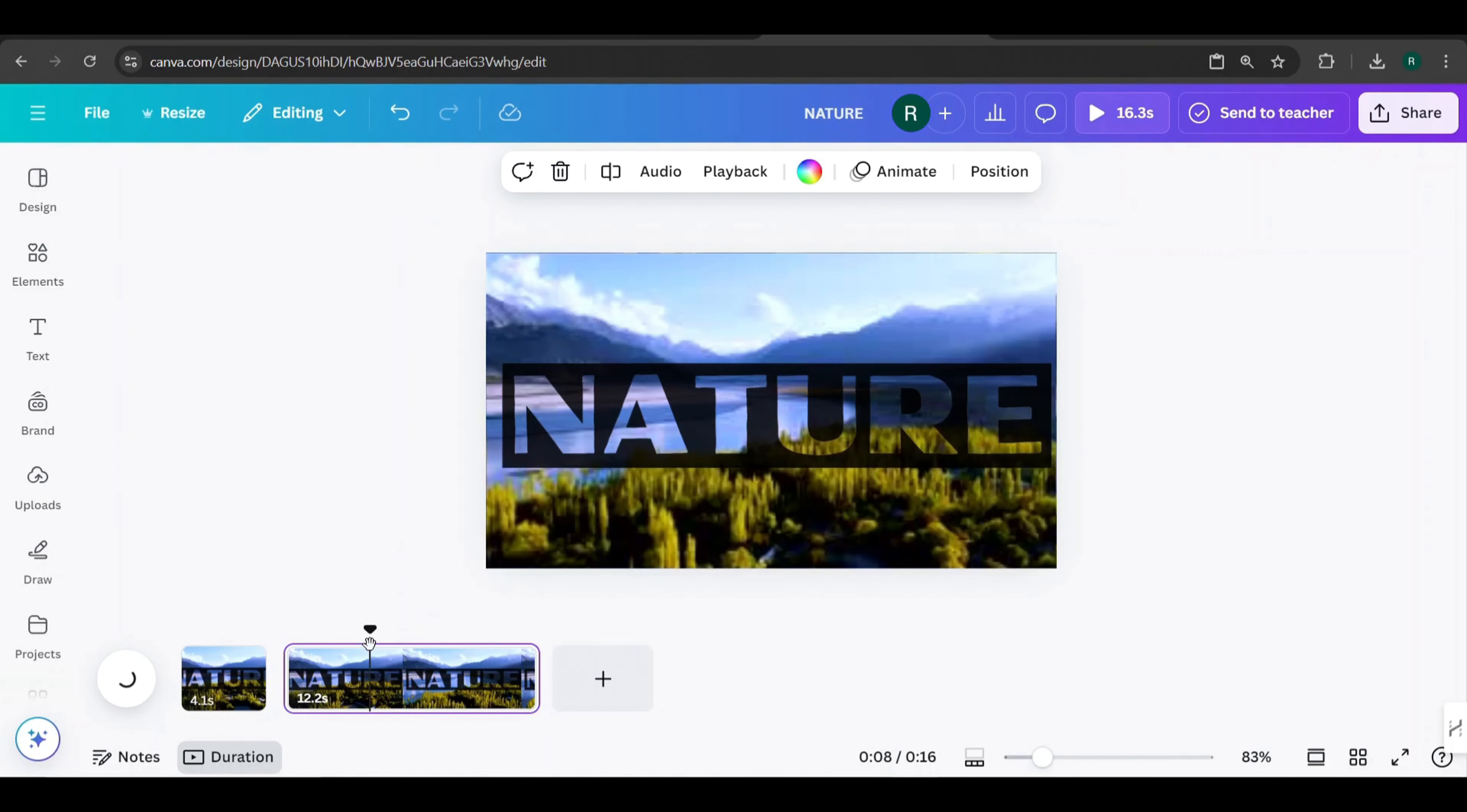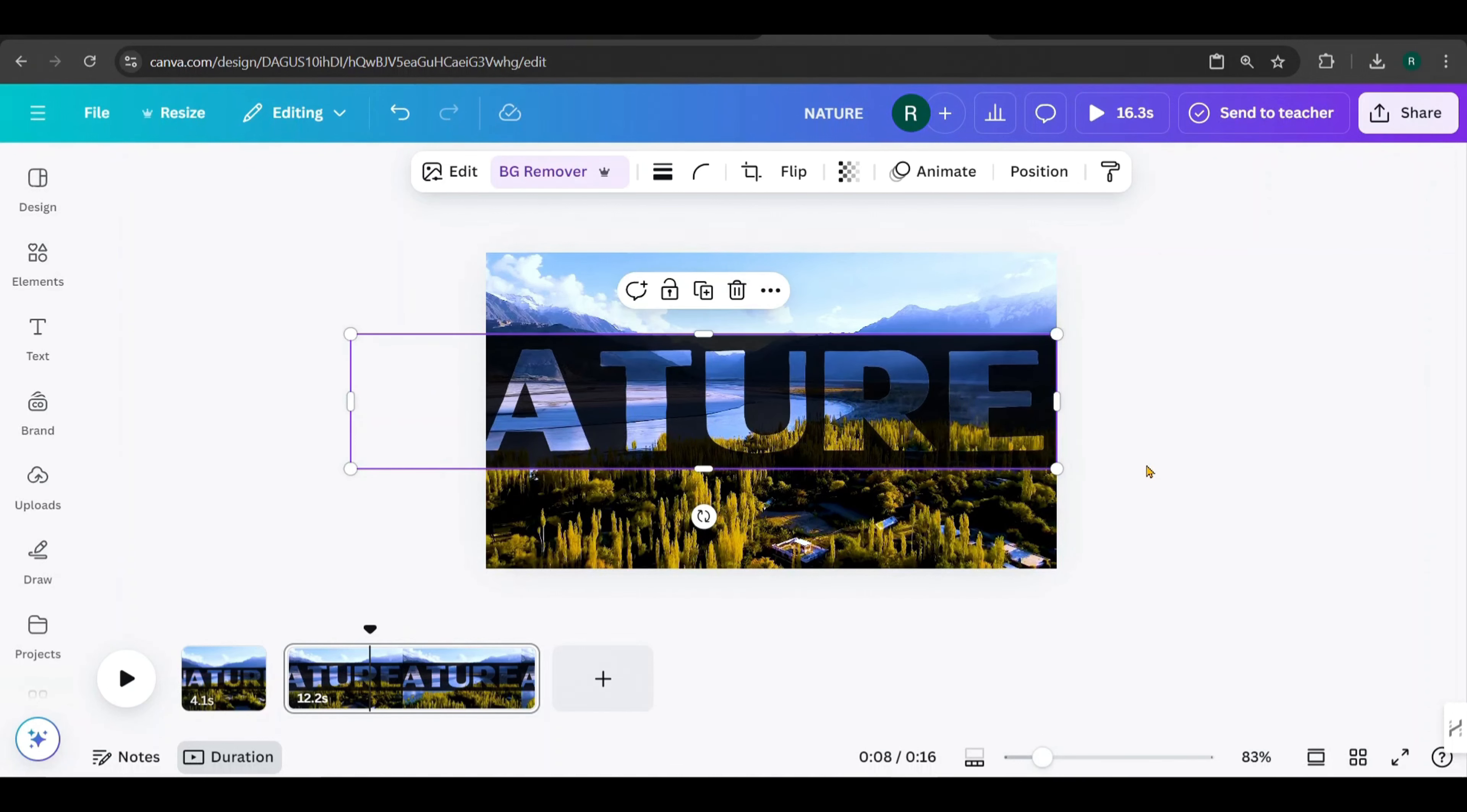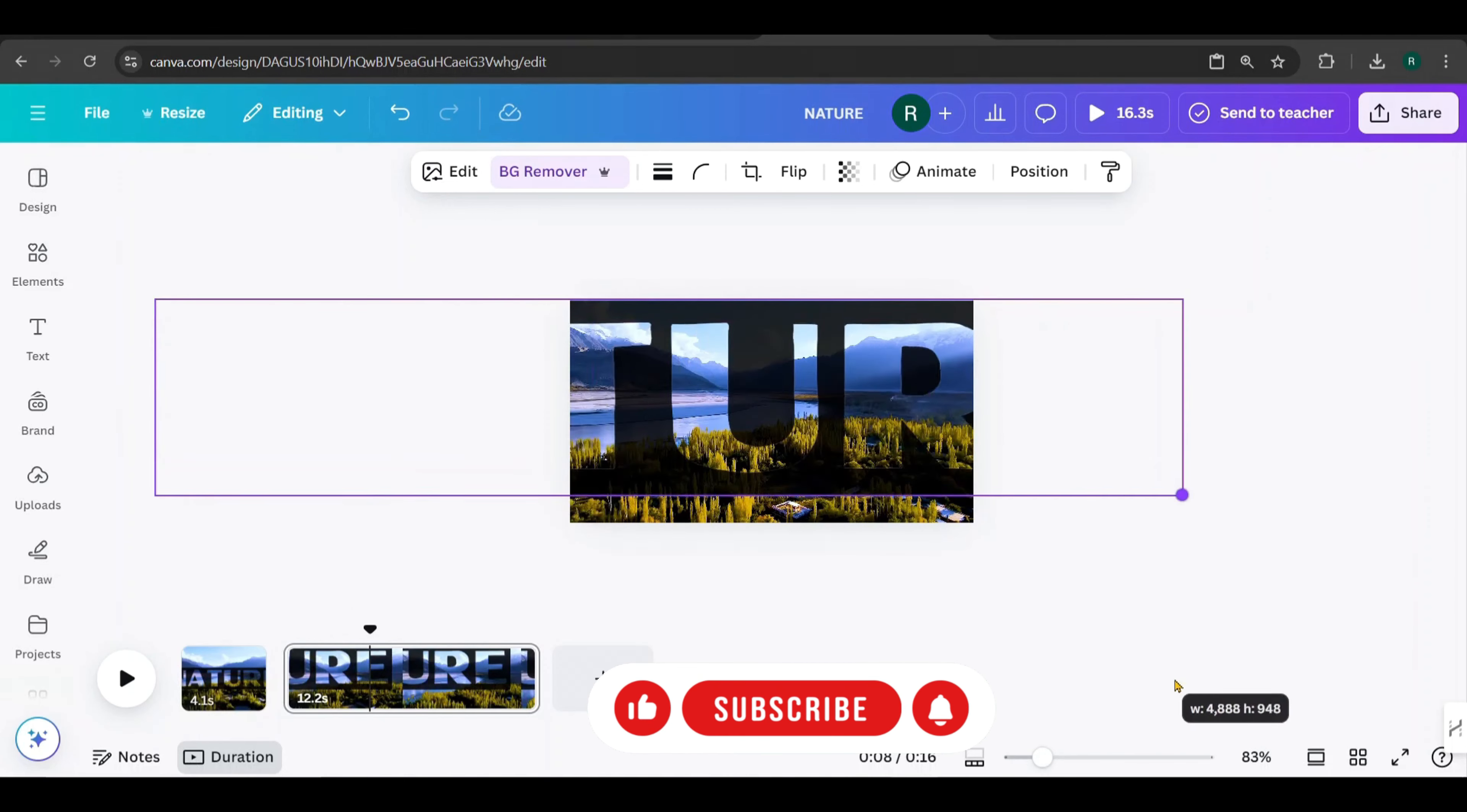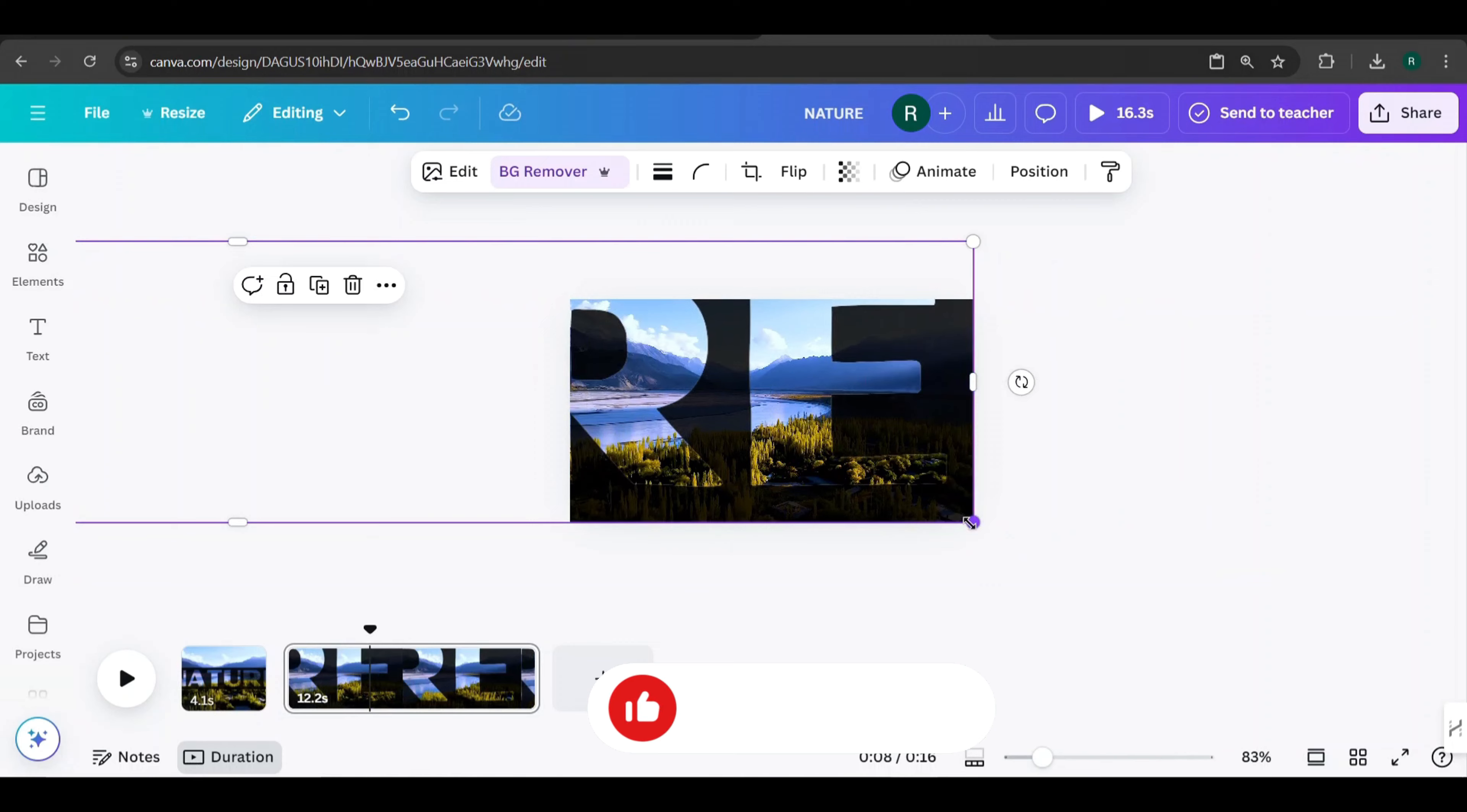Now let's add a zoom effect to this text overlay. Watch closely. Duplicate the text overlay, then drag it onto the second page, like this. Now, scale the text on the second page, like this.